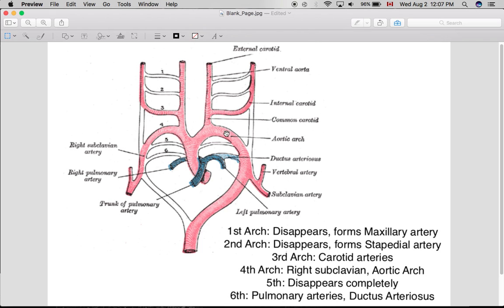For the fourth arch, it forms the aortic arch on the left and the right subclavian on the right side. If you think of four and aortic arch, you can remember that the aortic arch comes from the left side of the fourth aortic arch. And on the right side, if you think of 'fours' — at the end of 'fours' there's RS — right subclavian. The fifth one also disappears, not much to remember there. And the sixth one forms both pulmonary arteries and the ductus arteriosus. All the structures on the left side are maintained while only the pulmonary artery on the right side persists.